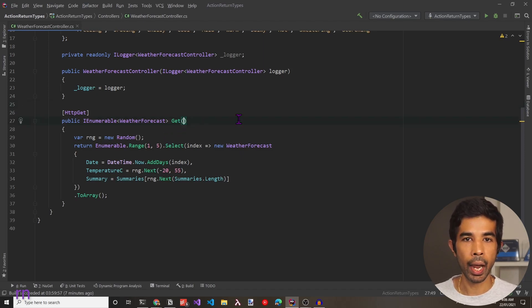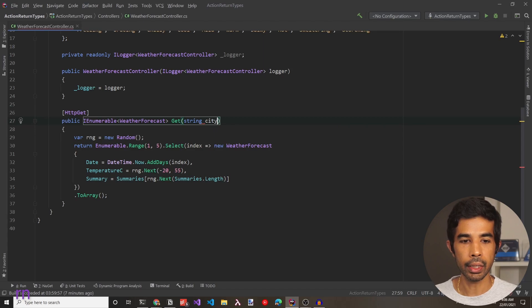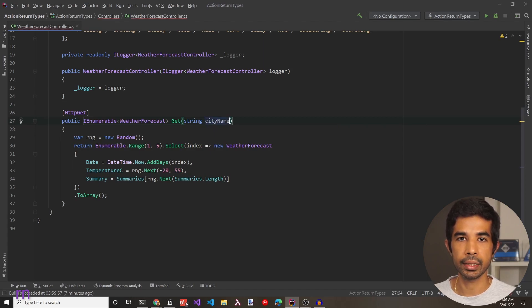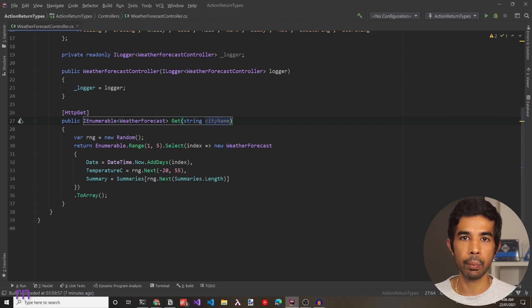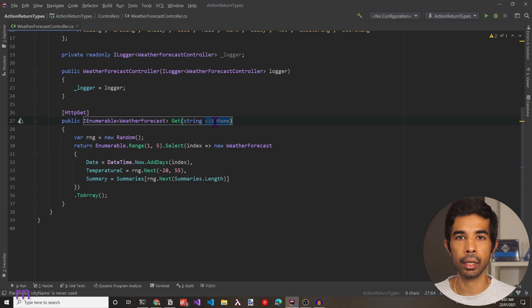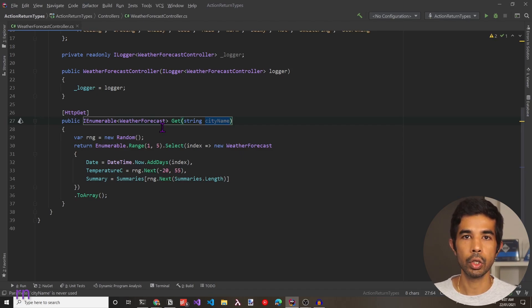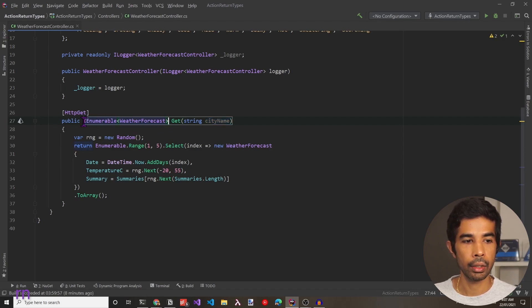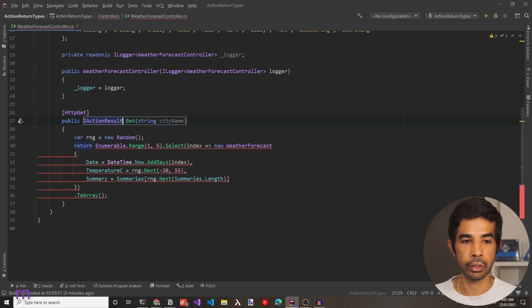Let's see this in action. For this function, let's add a new parameter — string cityName — so it takes in a city name and returns the weather data for that city. Now this controller endpoint has multiple cases that need to be handled: the case where the city name is not valid, returning a NotFound result, and the case where it is valid, responding with a list of WeatherForecast data. This is a good use case to return an IActionResult.